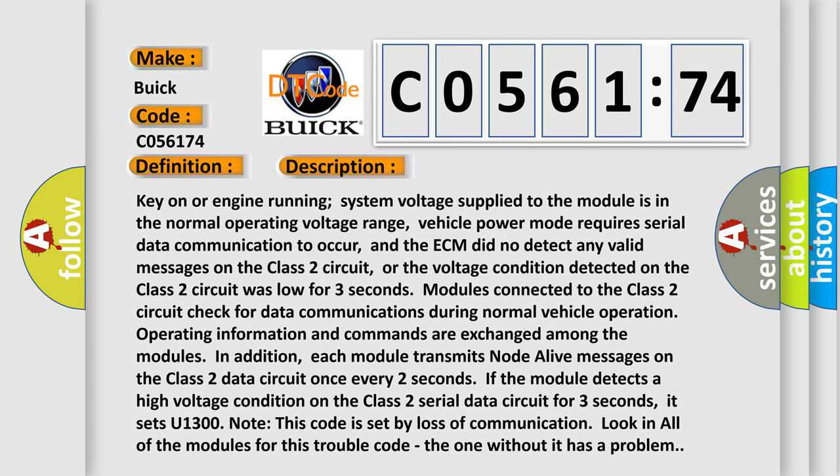In addition, each module transmits node alive messages on the Class II data circuit once every two seconds. If the module detects a high voltage condition on the Class II serial data circuit for three seconds, it sets U1300. Note this code is set by loss of communication. Look in all of the modules for this trouble code; the one without it has a problem.